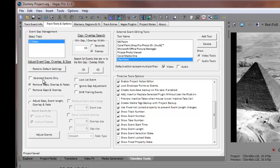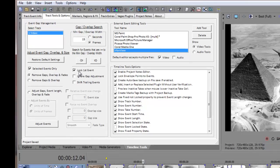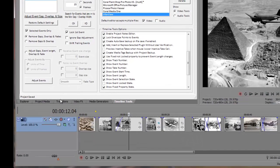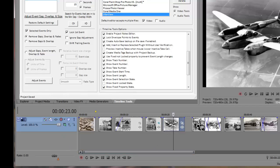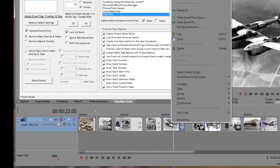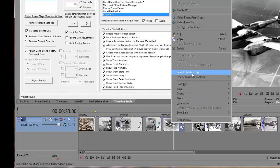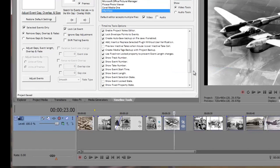For this example, the Selected Events Only and Lock First Event checkboxes come into play. I'll check both of these checkboxes, then select the events I want to adjust, and lastly, I'll push the Adjust Events push button. I'll use the Vegas Select Events to End menu item to quickly select my events.